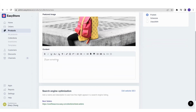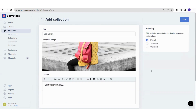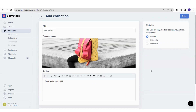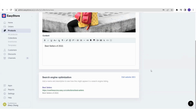You can add content to tell your customers more about this specific collection. For example, 'Bestsellers of 2022.' Once you've filled in the collection name, content, and feature image, scroll down to take a look at the search engine optimization — the SEO meta description for this collection page.